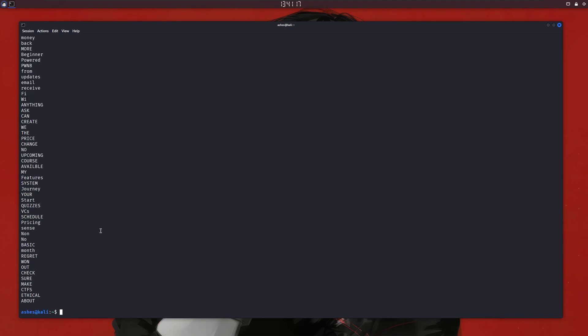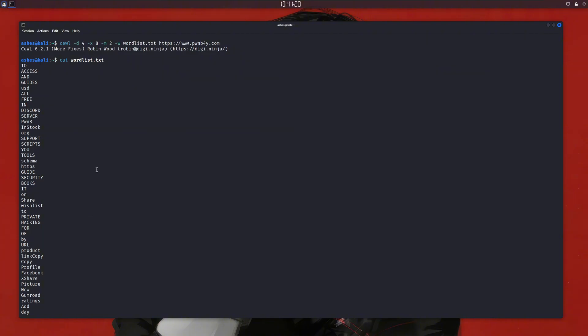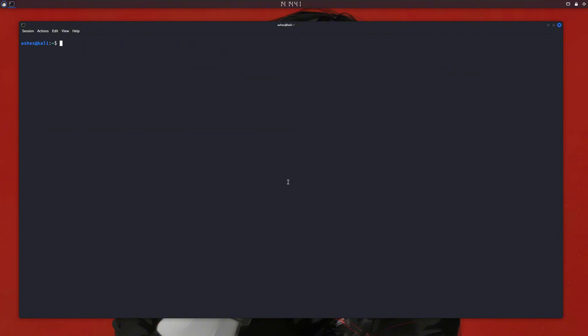We can use them for brute-forcing SSH passwords, FTP logins, or on-site login pages. This website was kind of small and didn't have many words, but a bigger website can have more words and create larger wordlists. Next on, we have Crunch.